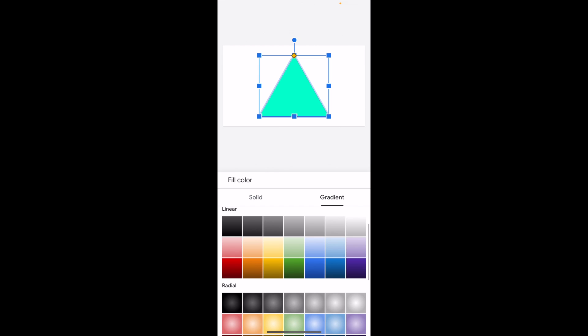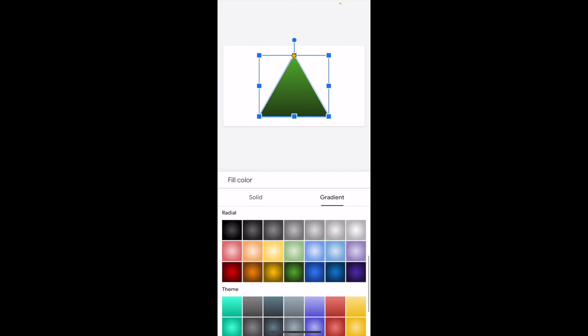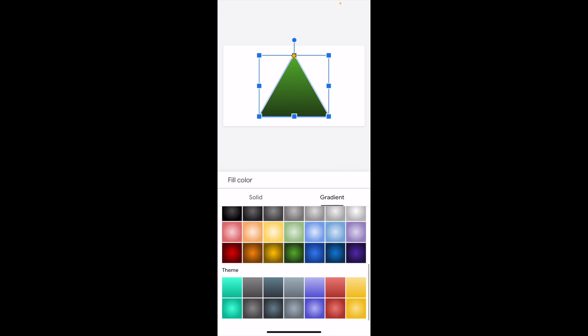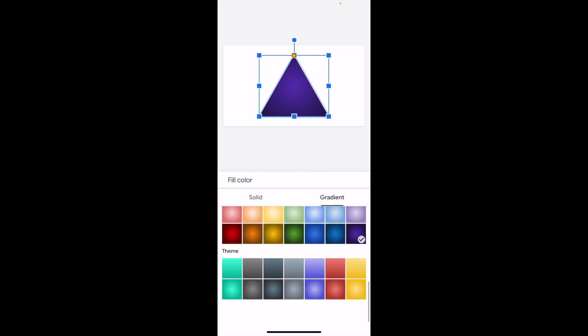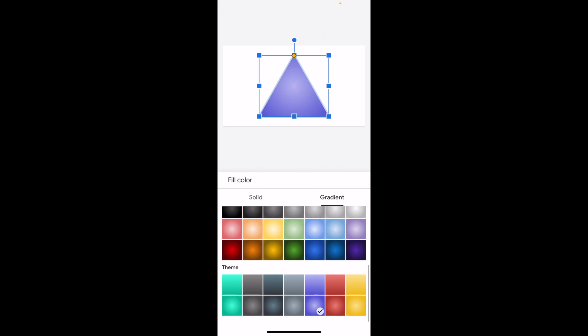Now you can go with some linear gradients, so you can go with maybe like a light blue gradient or maybe a dark green gradient. You can go with a radial gradient, so we'll just do this one here. Whatever the case may be, you can do a theme gradient. Basically just play around with it whichever way you wish.